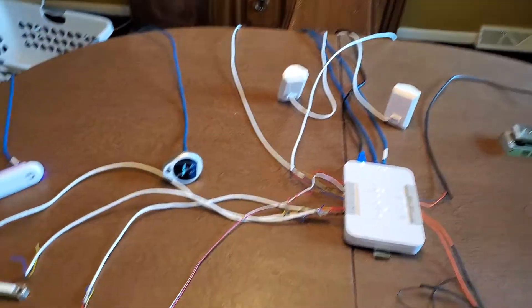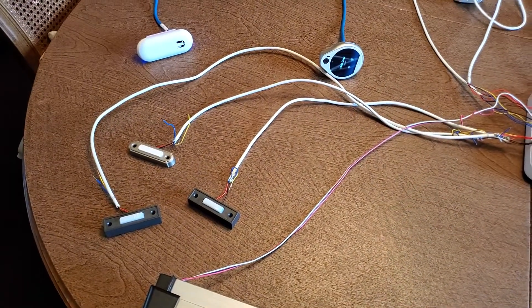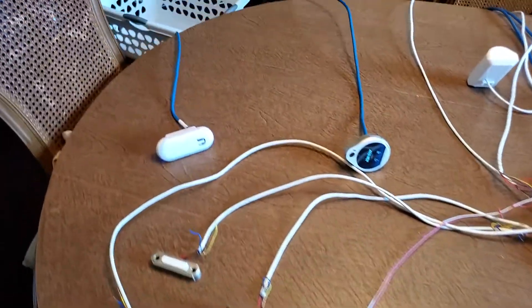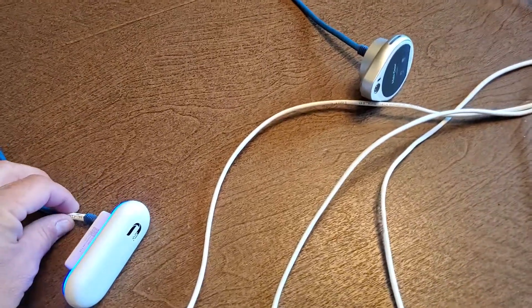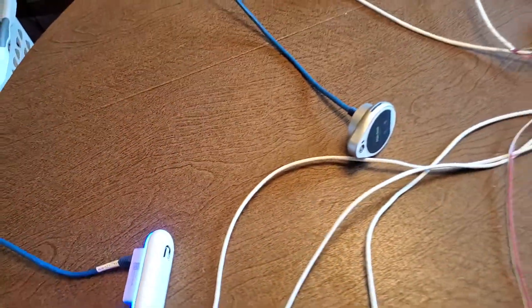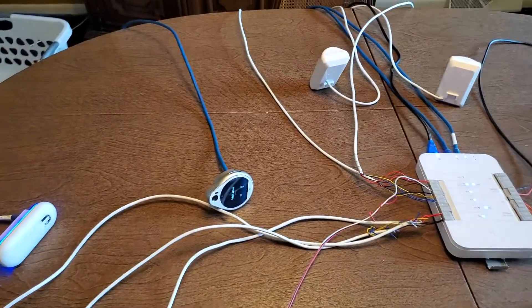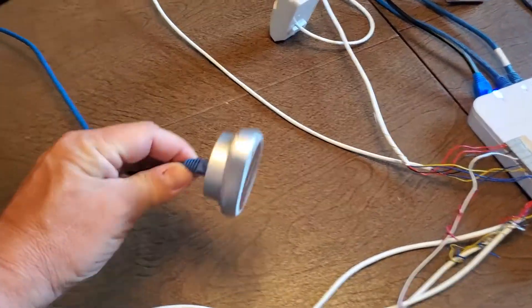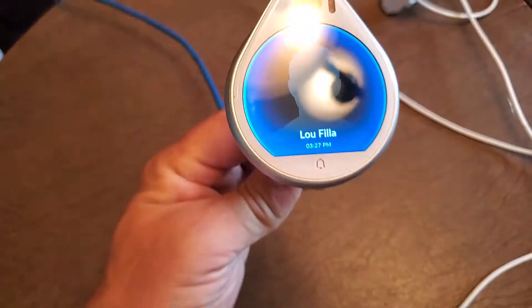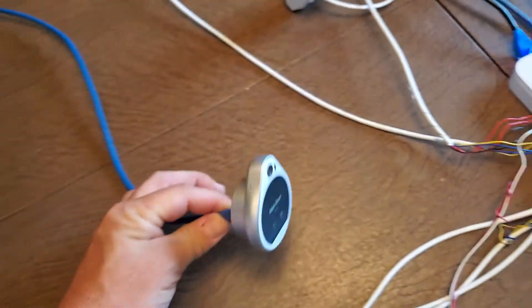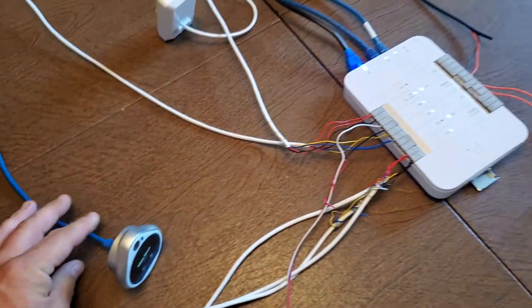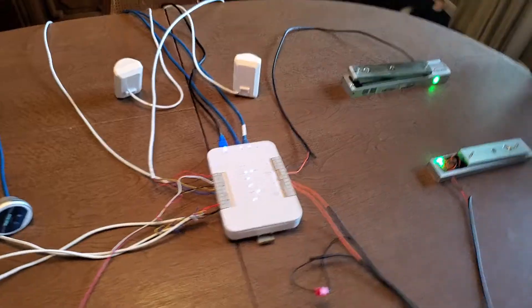And again, it's a multiple system with multiple inputs. If we go by one of these, we should be able to open the door. And then, of course, if we walk up to the camera. Welcome, Lou. So, that's that.